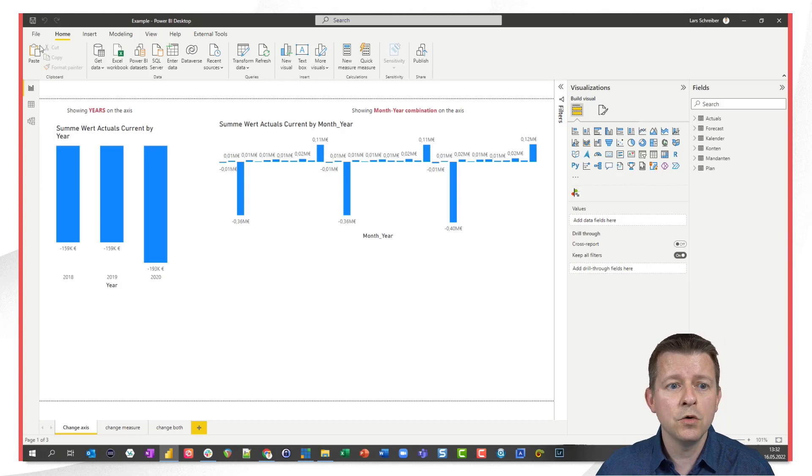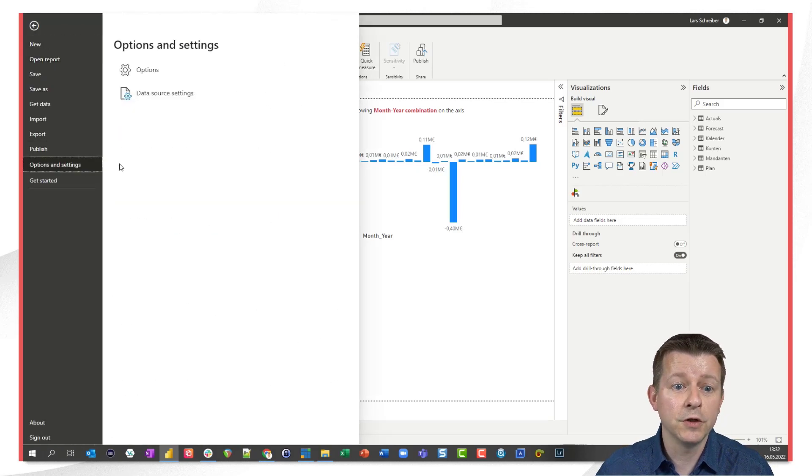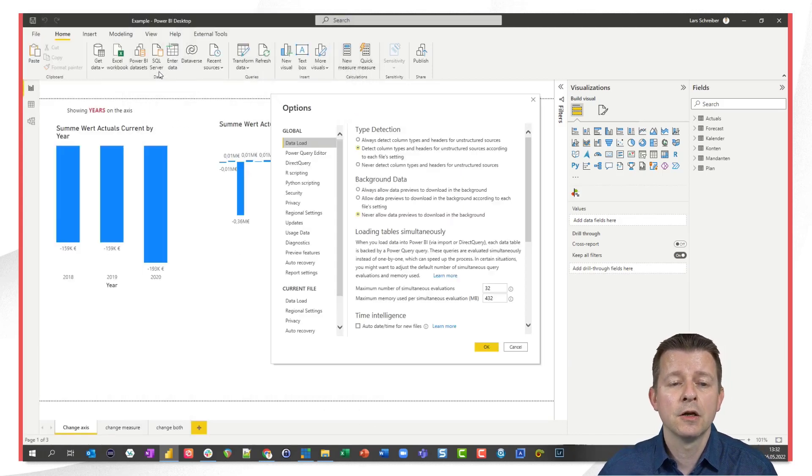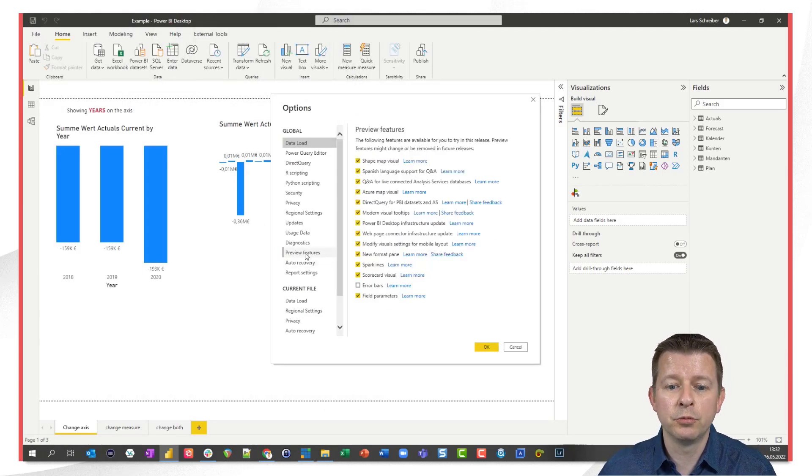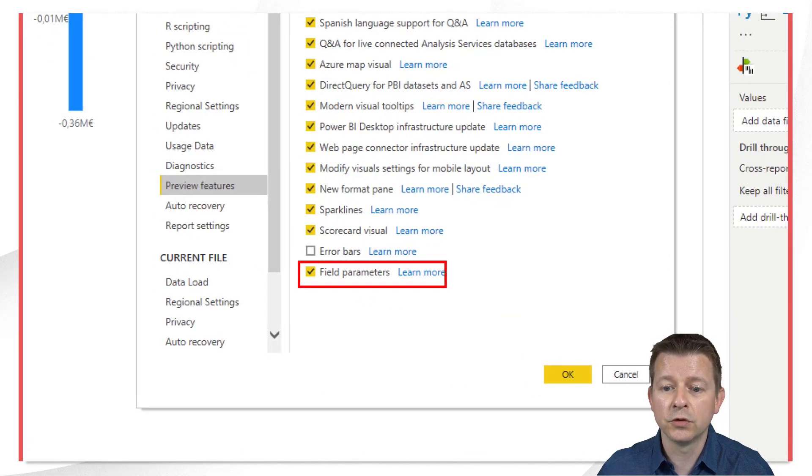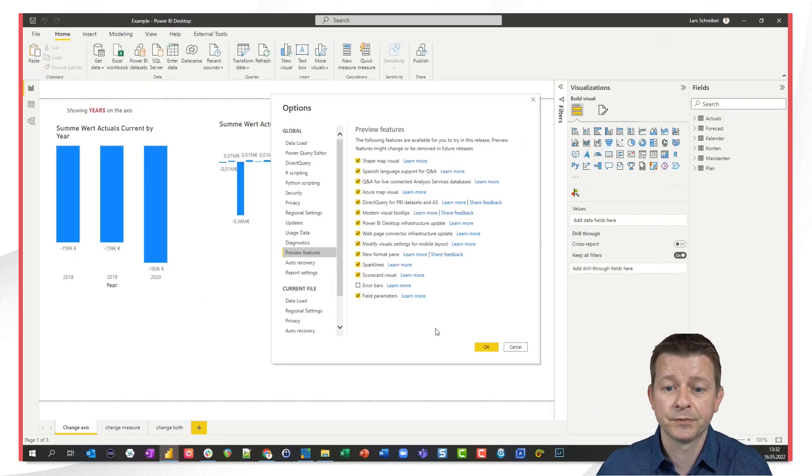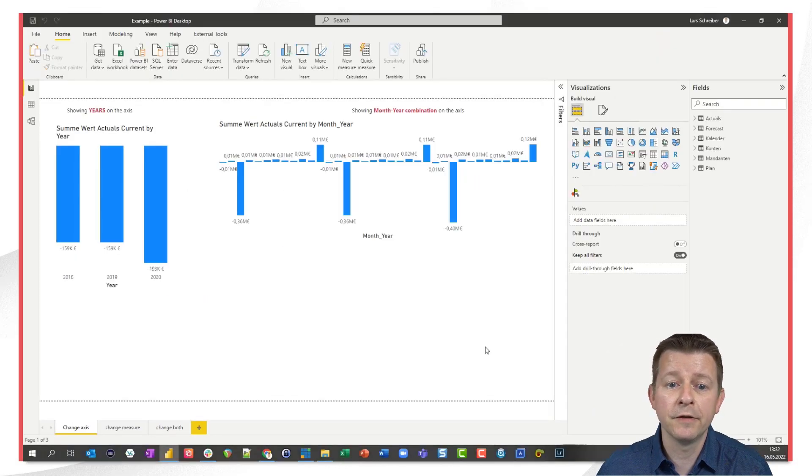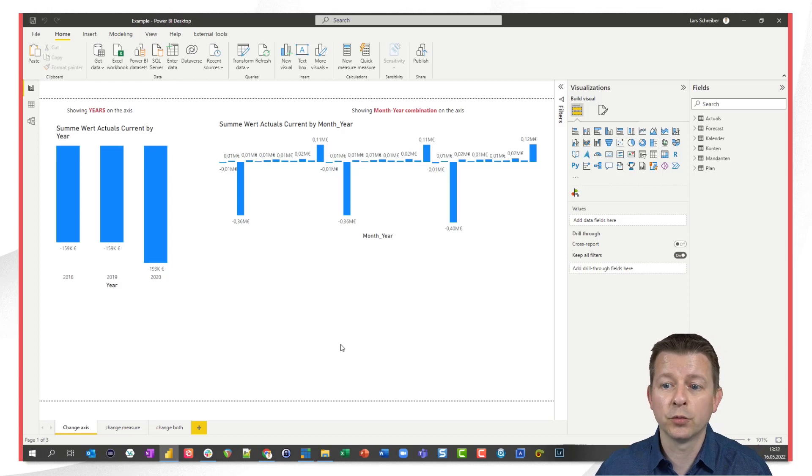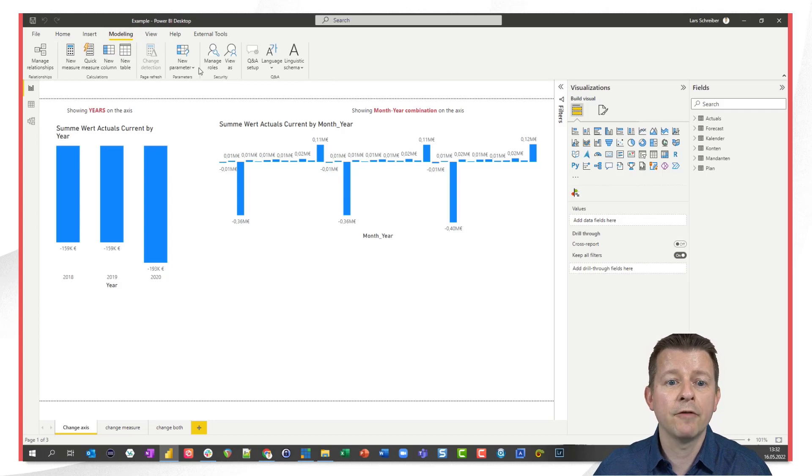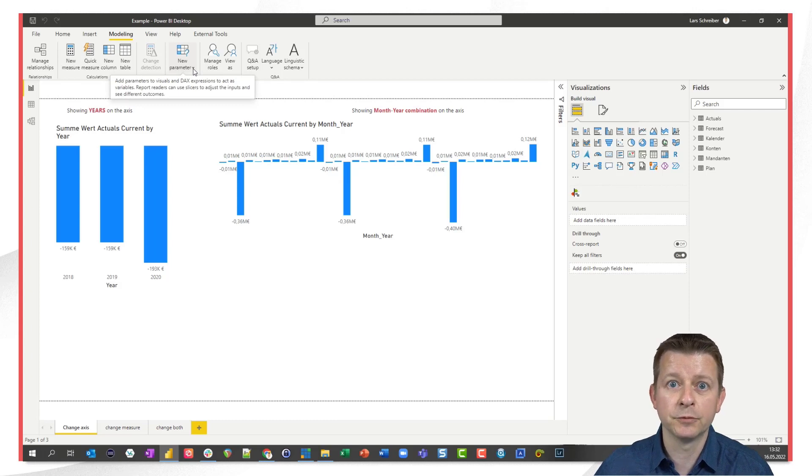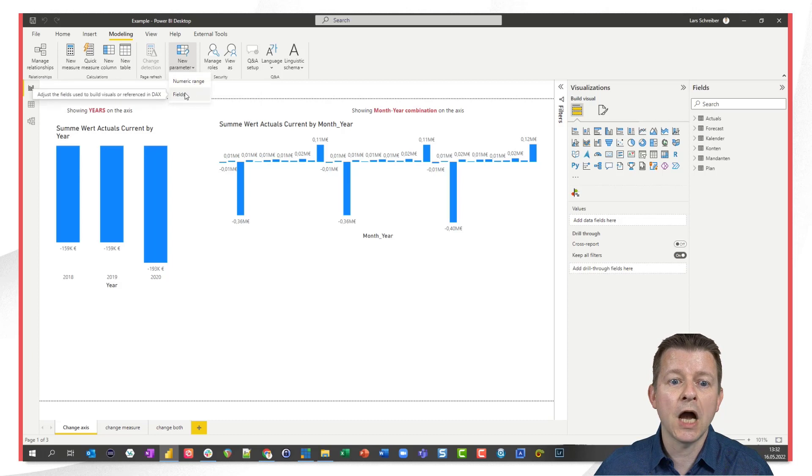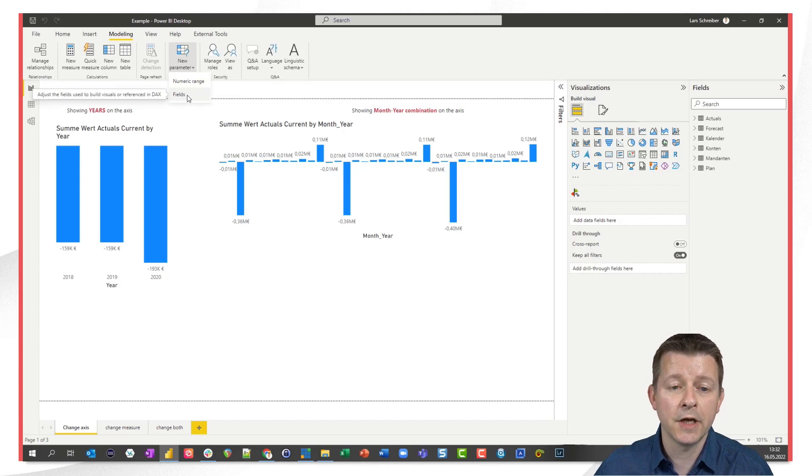When you go to file and because this is a preview feature you have to activate this preview feature first. To file and options you can go to preview features and if you want to play with this tool you need to activate field parameters in this list. I already did this. I also restarted Power BI Desktop so I can show you how this works. I go to modeling and because I activated this preview feature I have a drop down under new parameter which is not there if you don't activate this preview feature.